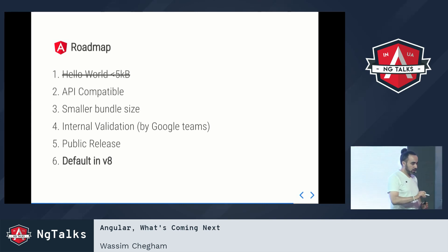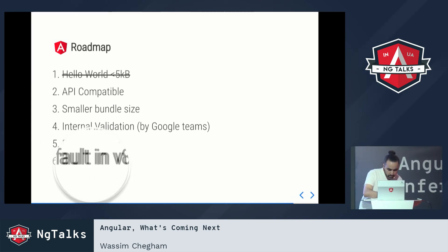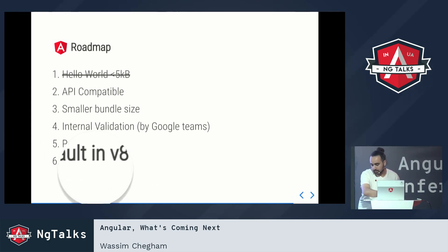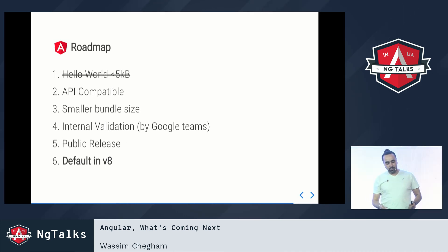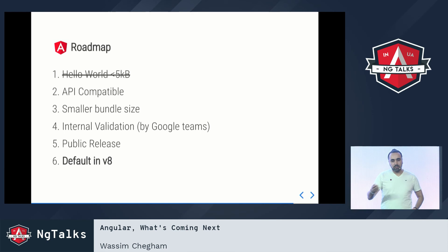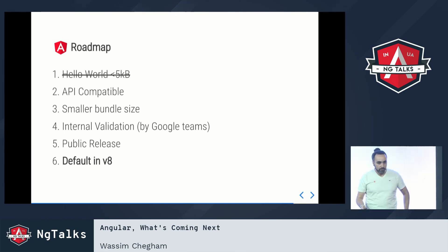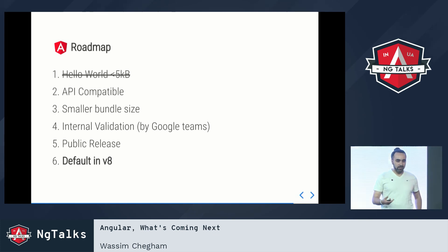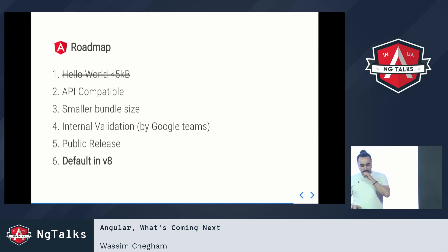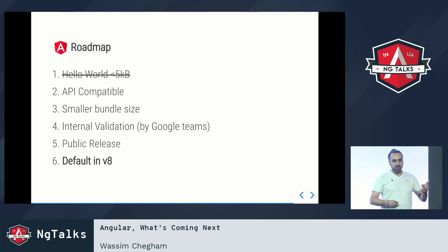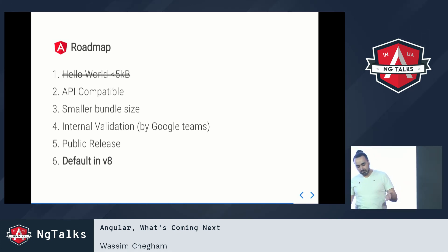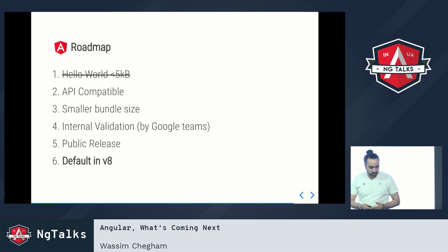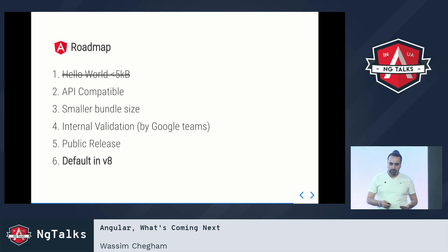I want to highlight the v8 point because I got lots of questions on Twitter — people were thinking Ivy would be ready for v7. There was no public announcement about this. So to clarify: Ivy probably won't be ready for v8, but at least Ivy won't be ready for v7.